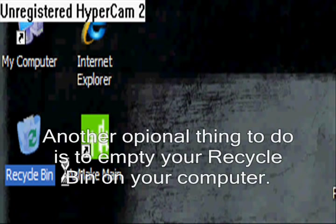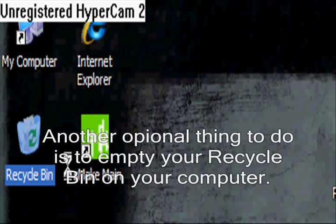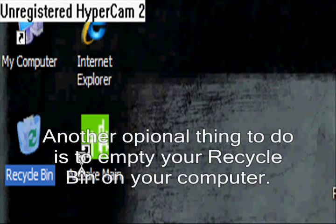And another optional thing to do is to empty your recycling bin on your computer.